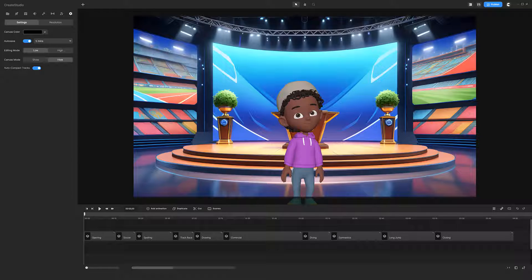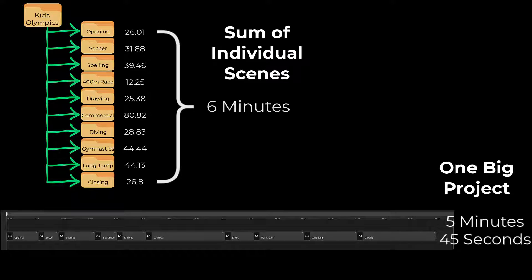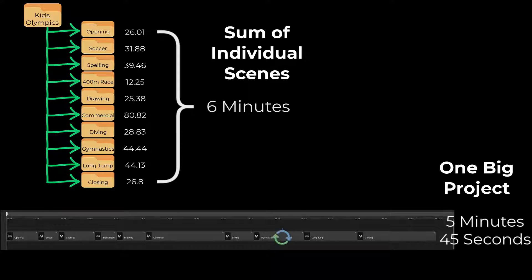Now let's compare that to a project that had all the scenes stitched together. The render time was five minutes 45 seconds. The all-scenes project is actually shorter than the sum of the individual projects. However, having individual scene projects is still better because tweaking each scene many times and rendering the full project just to check how an adjustment looks does not make sense.